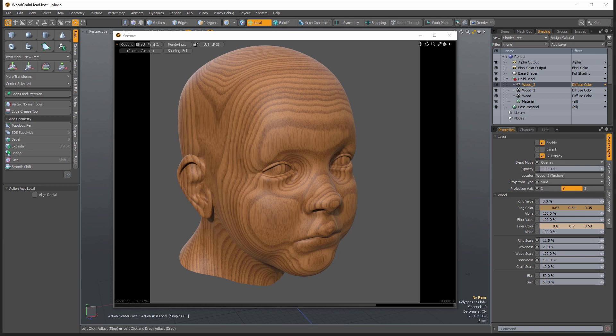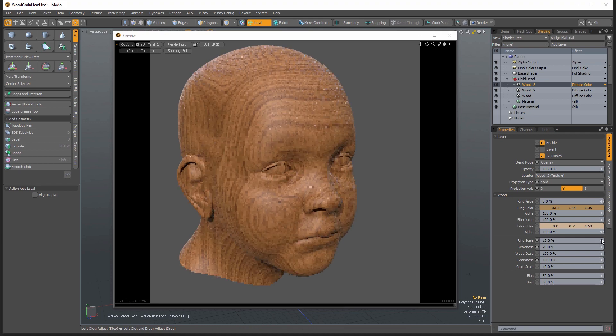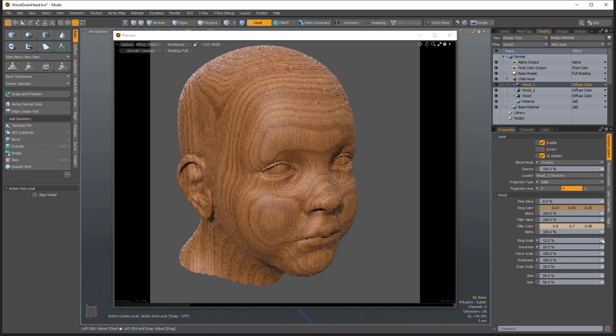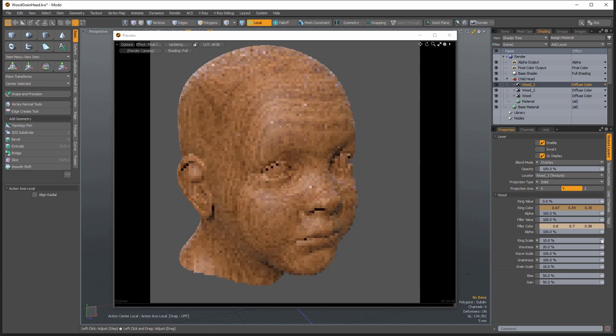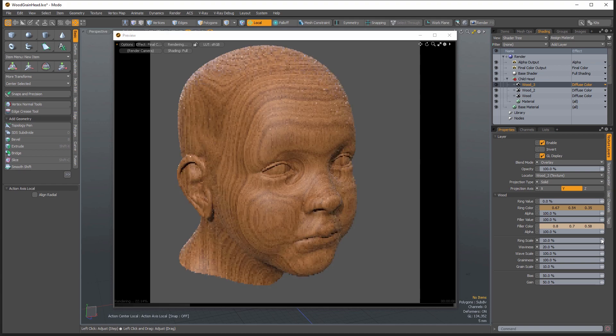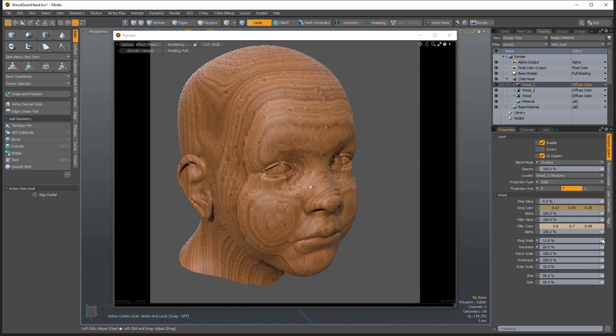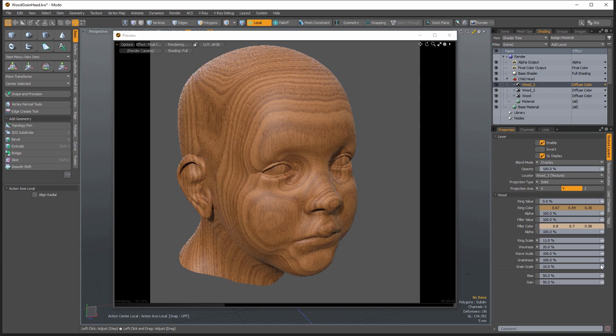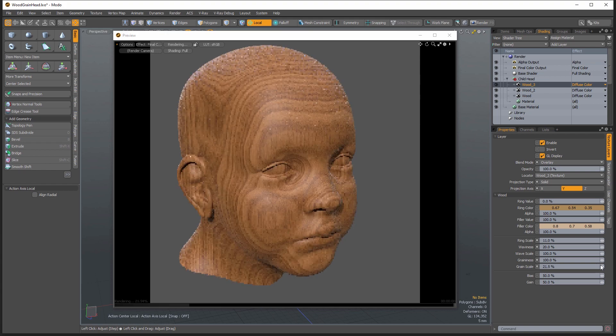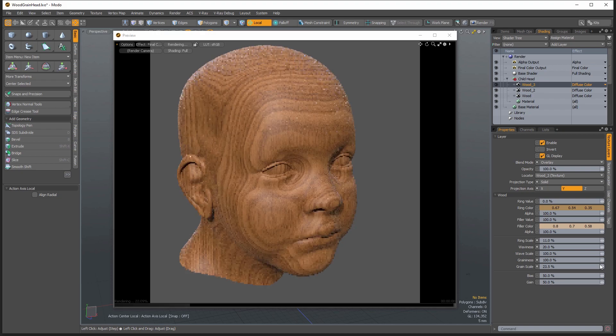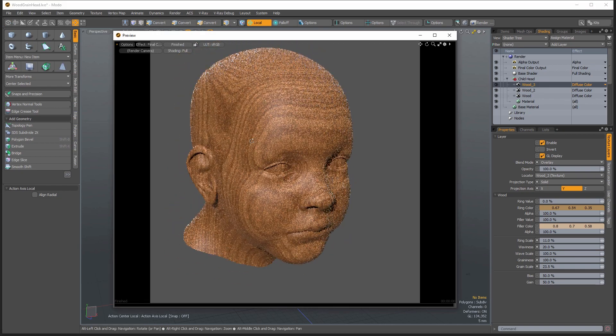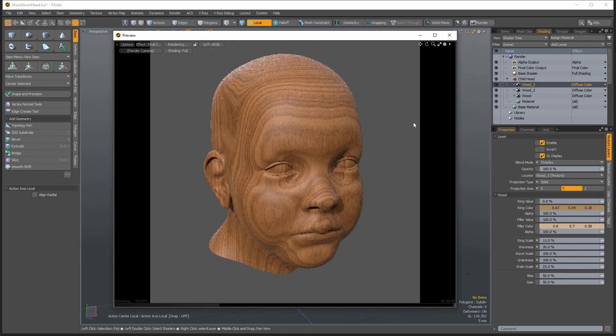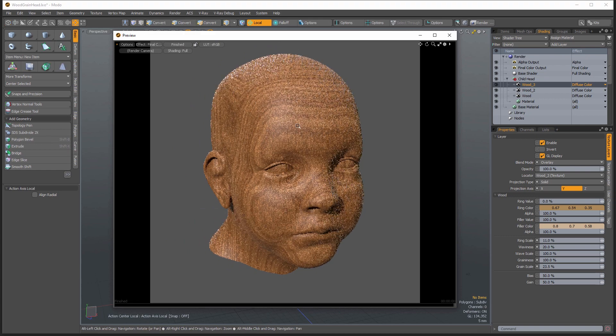And then again, we're going to adjust the ring scale here on this one. And maybe adjust that grain scale right there. With very minimal work, I've already increased the realism of this procedural texture exponentially.